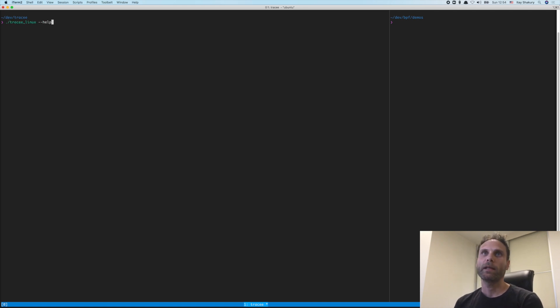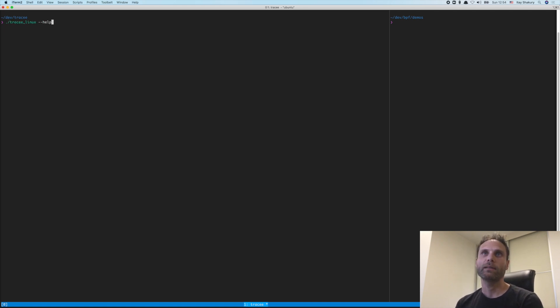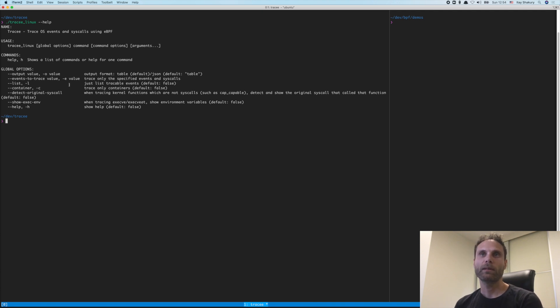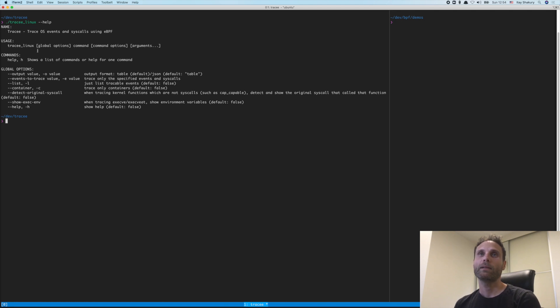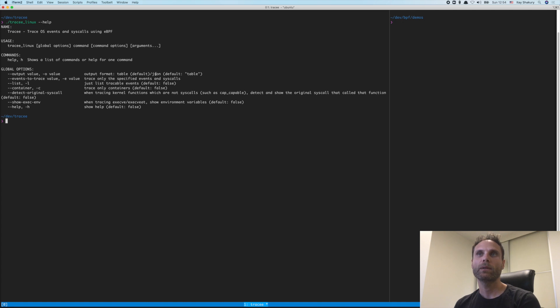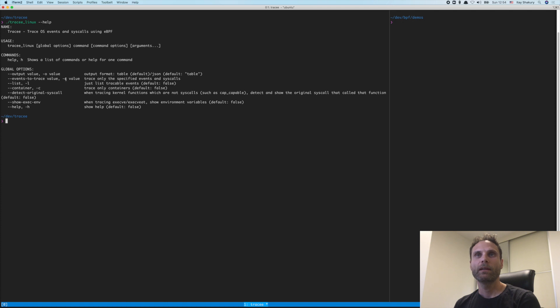And here I can just run Tracy with the dash dash help flag that just prints out the help. We can see how to use Tracy. If we just run Tracy without anything, without any further configuration, it will just start tracing everything. This is the default, but I can also configure it so I can tell it how I want to receive the output as a JSON or as a table. I can choose which events I want to trace.